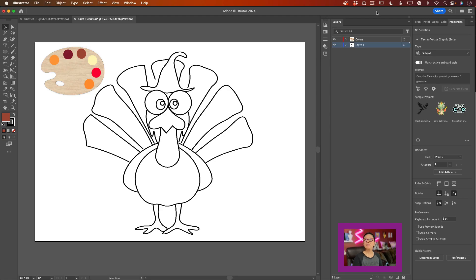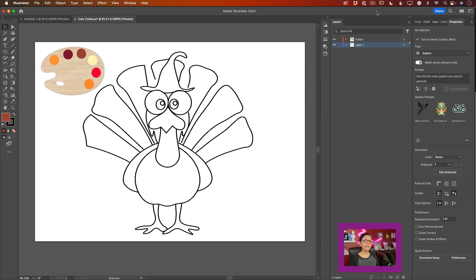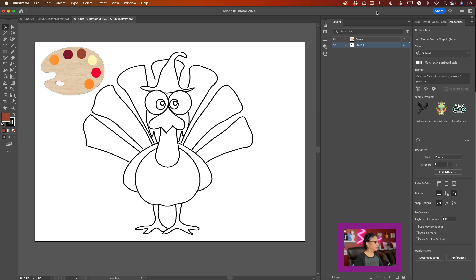Hello everyone! My name is Victoria. Welcome to my studio. Today we will create a very cute Thanksgiving turkey in Adobe Illustrator. And in our next video, we will create a Thanksgiving invitation in Adobe Express using the cute turkey we create in Illustrator. Today is all about Illustrator, so let's rock and roll.